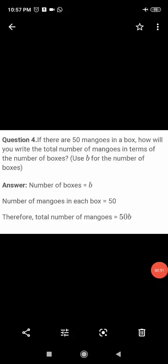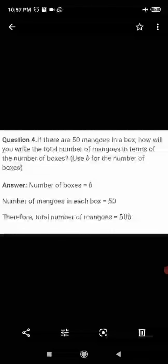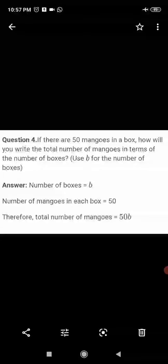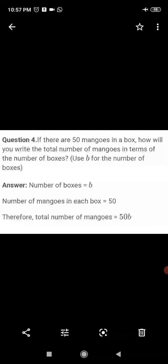Next, question number 4: If there are 50 mangoes in a box, how will you write the total number of mangoes in terms of the number of boxes? Use b for the number of boxes. In this question, a box contains 50 mangoes, and you have to find the total number of mangoes in terms of the number of boxes.